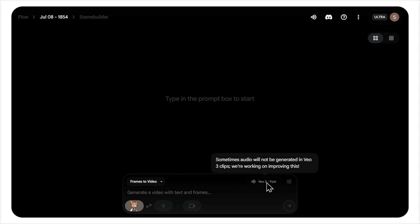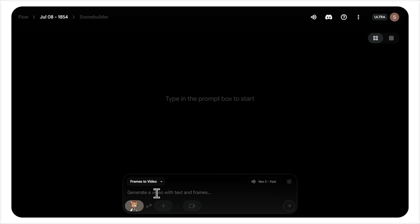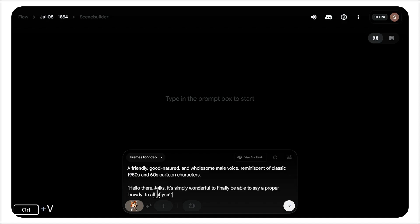Now for the magic, we need to give him a voice. I'm not just going to paste in the dialogue. I'm giving the AI specific instructions on the performance, describing a friendly, good-natured 1950s cartoon voice. This context is crucial for getting a believable result.